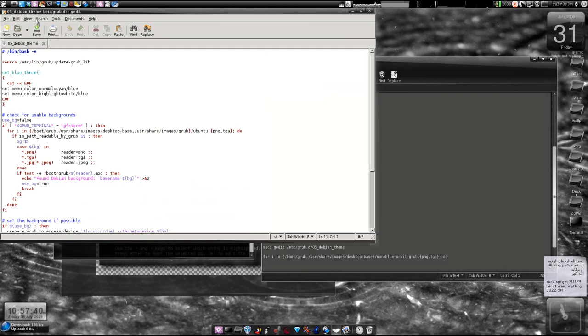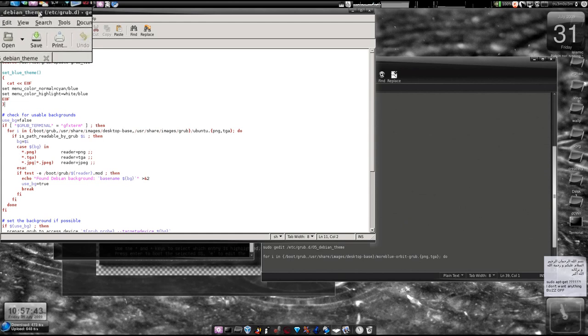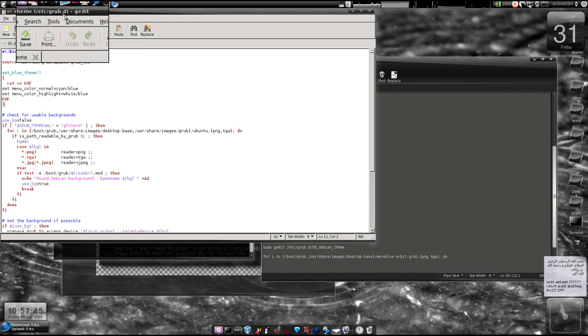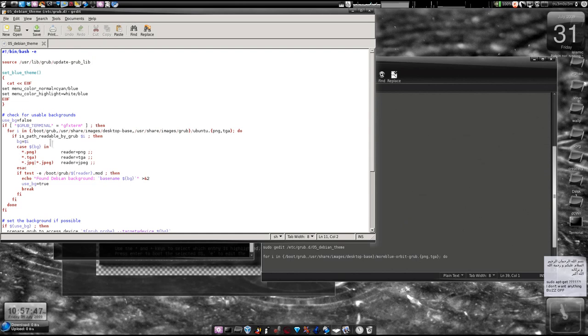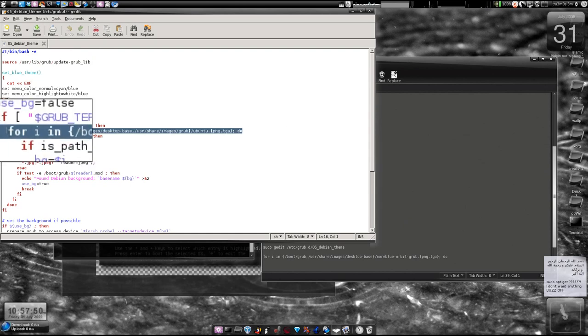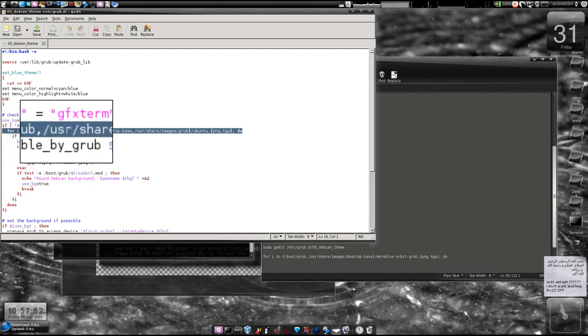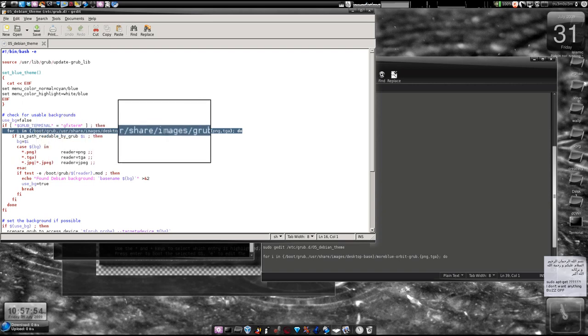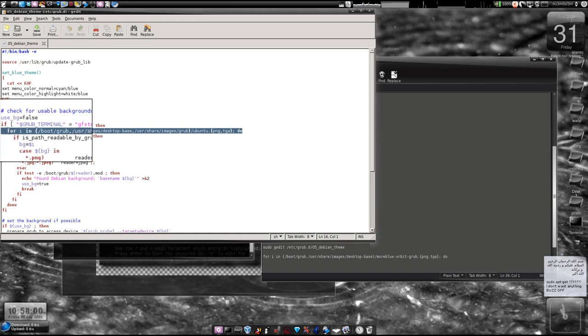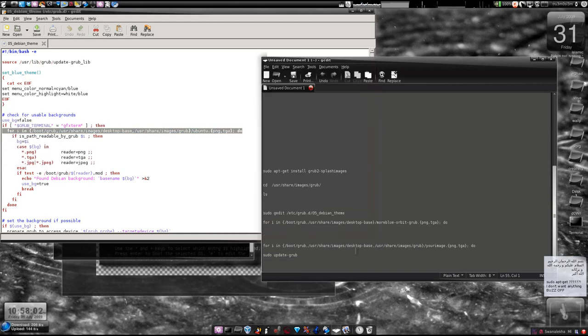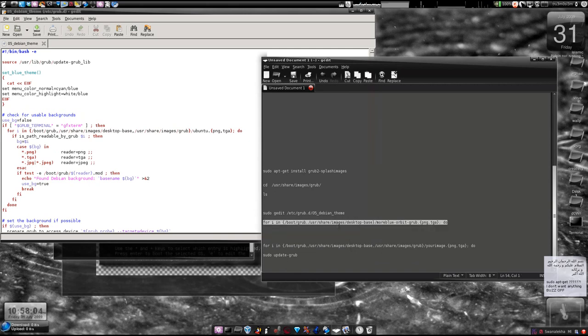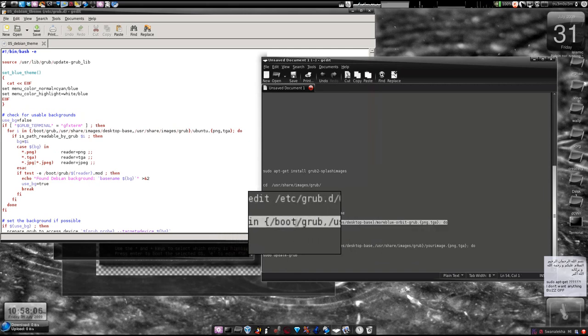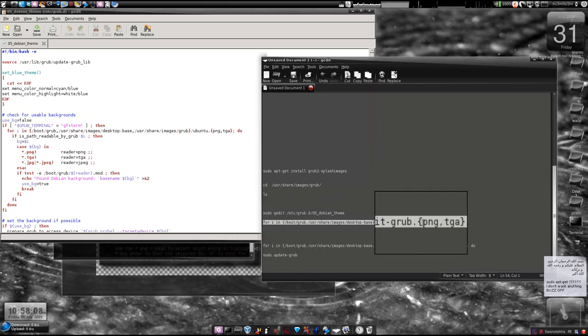This is the file I was talking about: 05_debian_theme from /etc/grub.d. We're going to edit it. This is the line we are going to edit: 'for i in boot blah blah blah'. You have this file, actually you will have some other line here. You replace it with this exactly what I have over here. I've copied it.